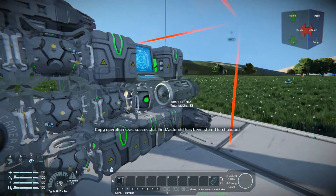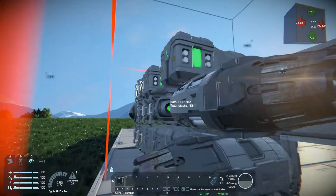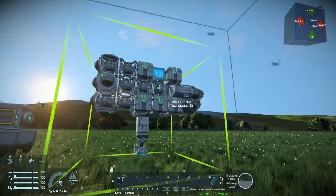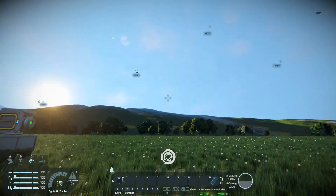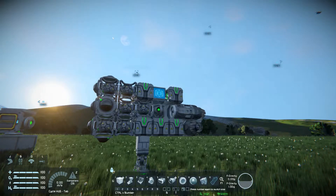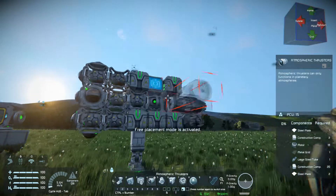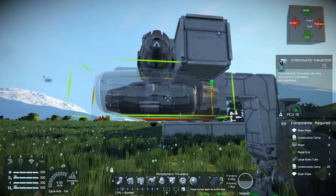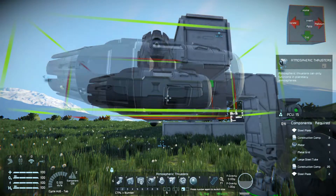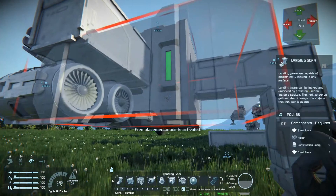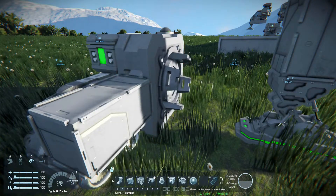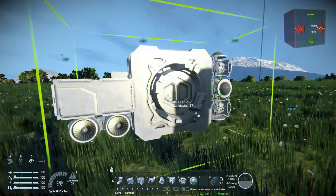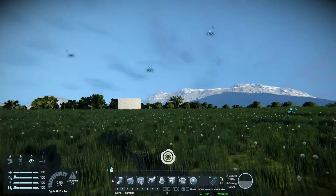So if I take this right here and pop it off to the side — grab a thruster and throw that on there.